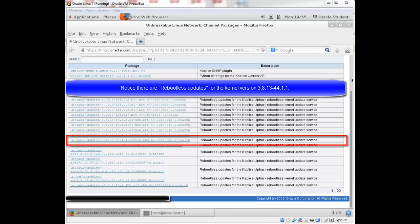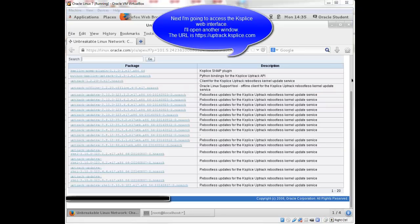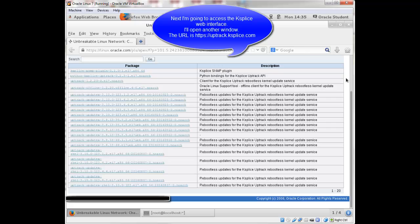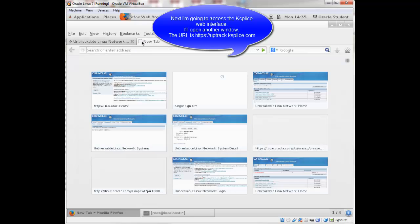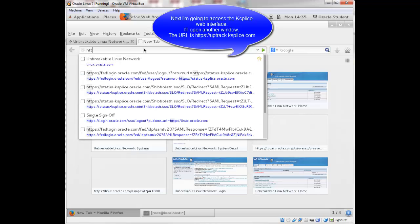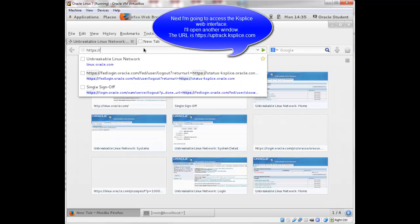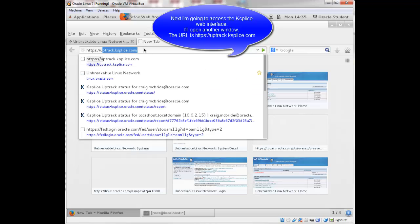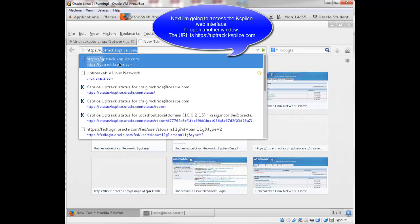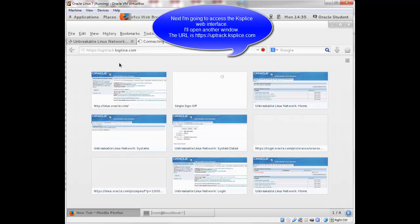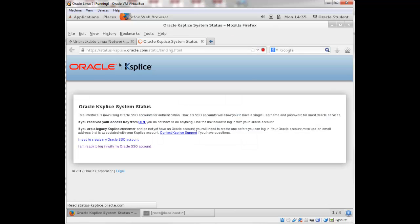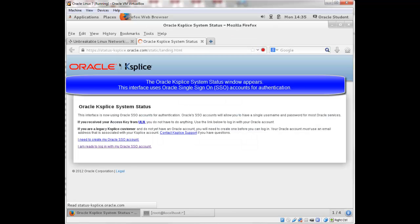Next I'm going to access the Ksplice web interface. I'm going to open up a new window on my browser. And URL is https colon slash slash uptrack dot Ksplice dot com.